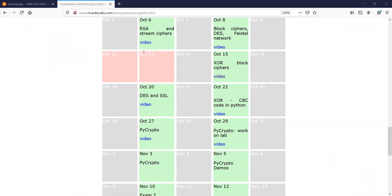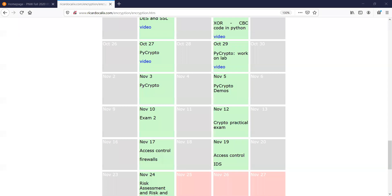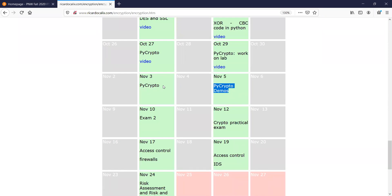Hello everyone, welcome to ITS350. Today let's start with a look at the calendar to see where we are. Today is November 3rd, and this week we are doing the PyCrypto demo. On Thursday you have to do the solutions to this. Today I'm just going to spend a little bit of time going over the code that remained from last week.